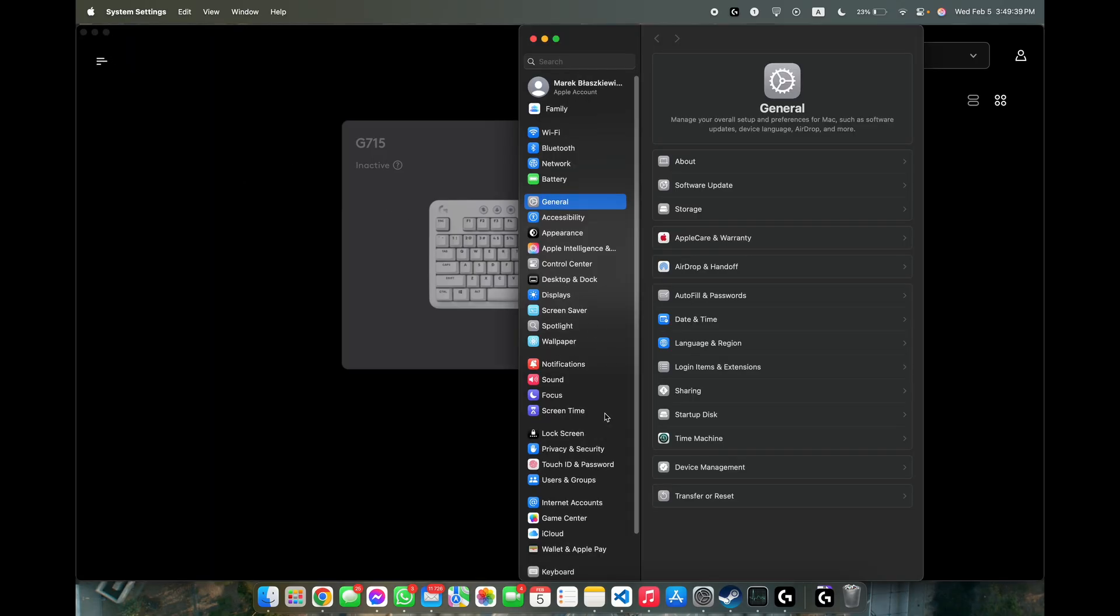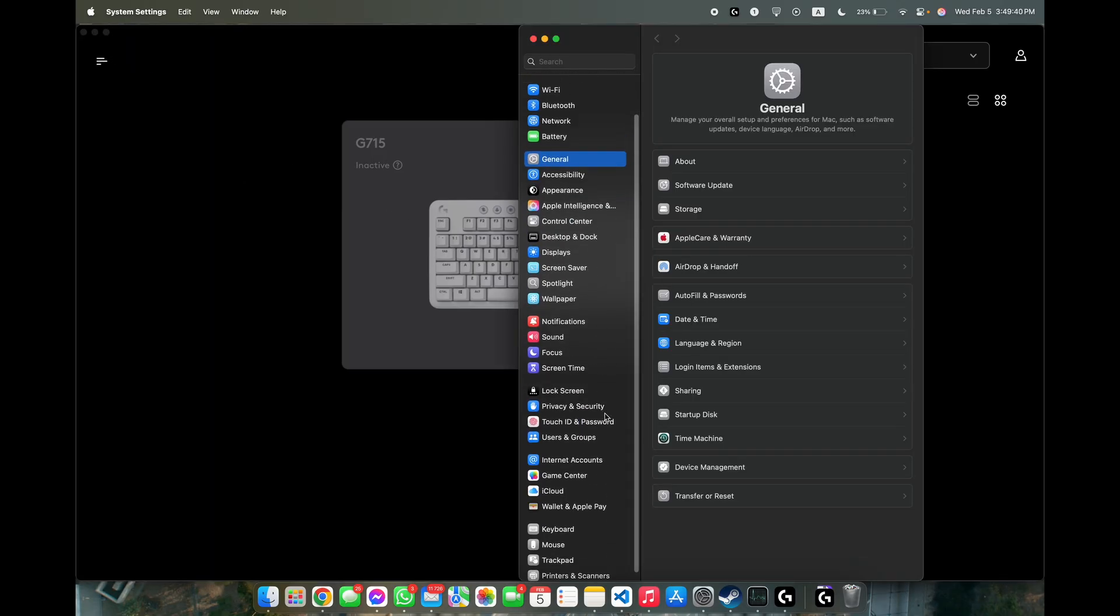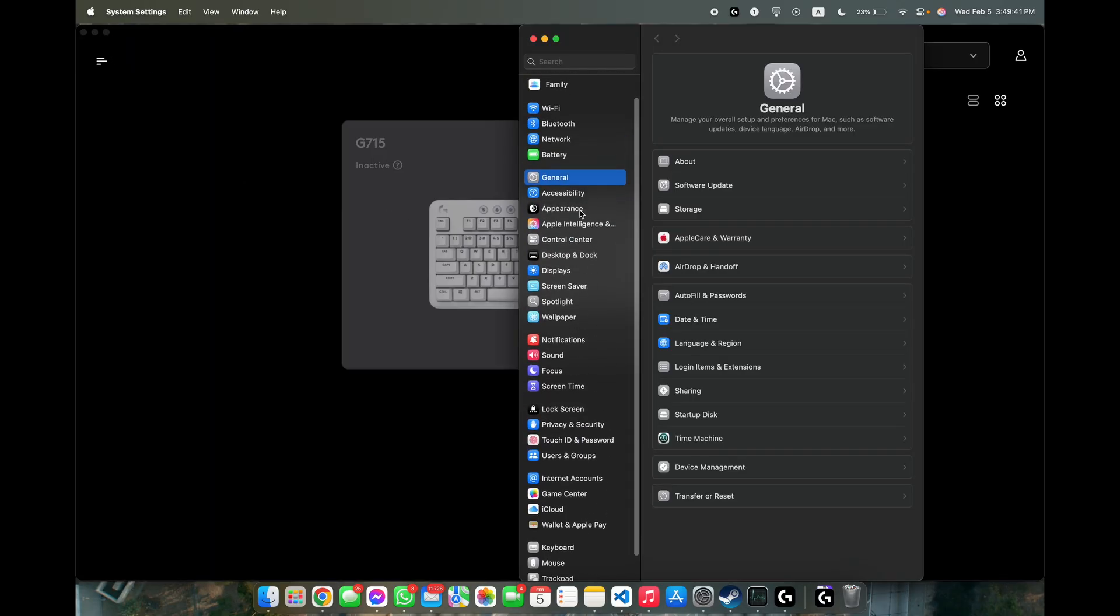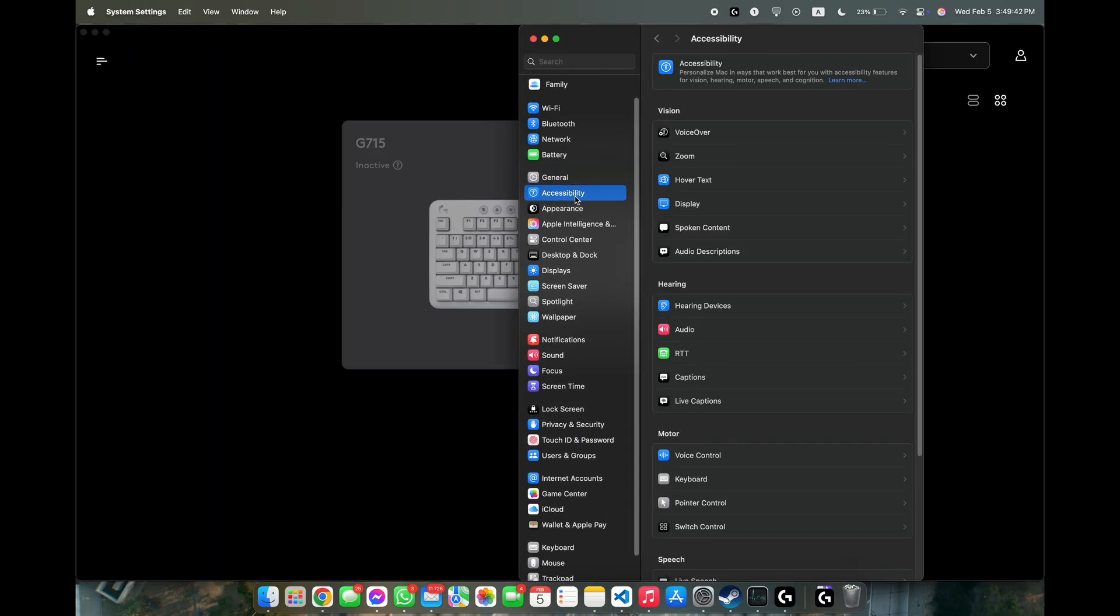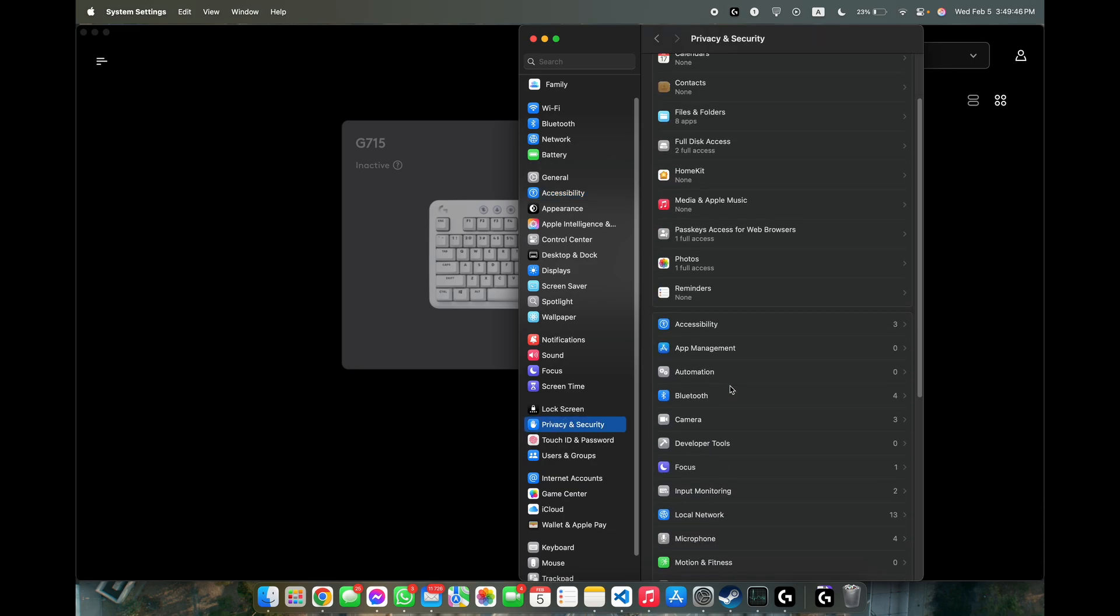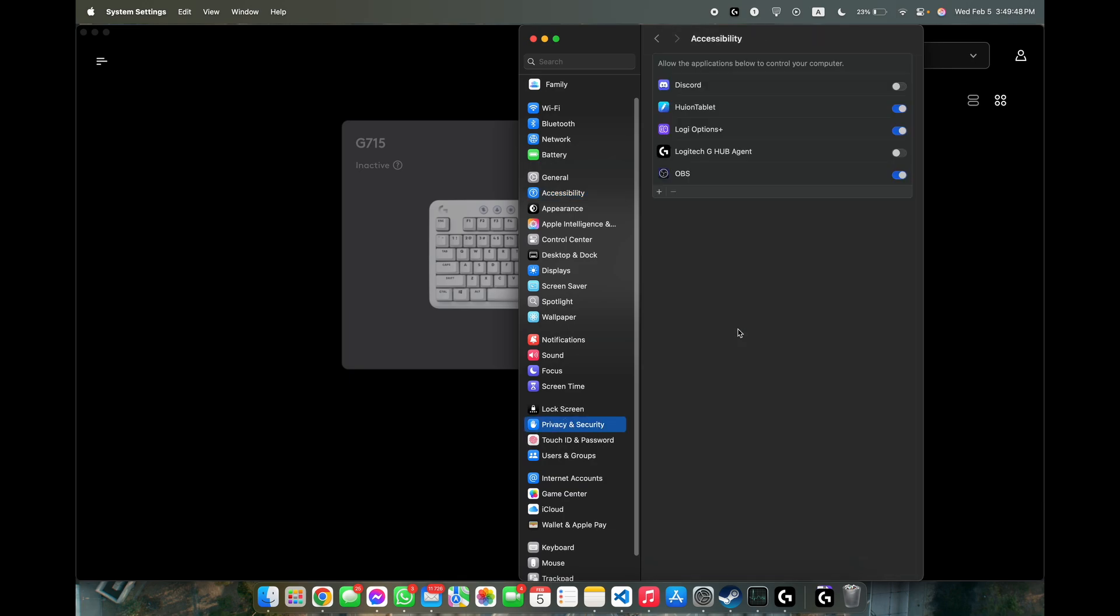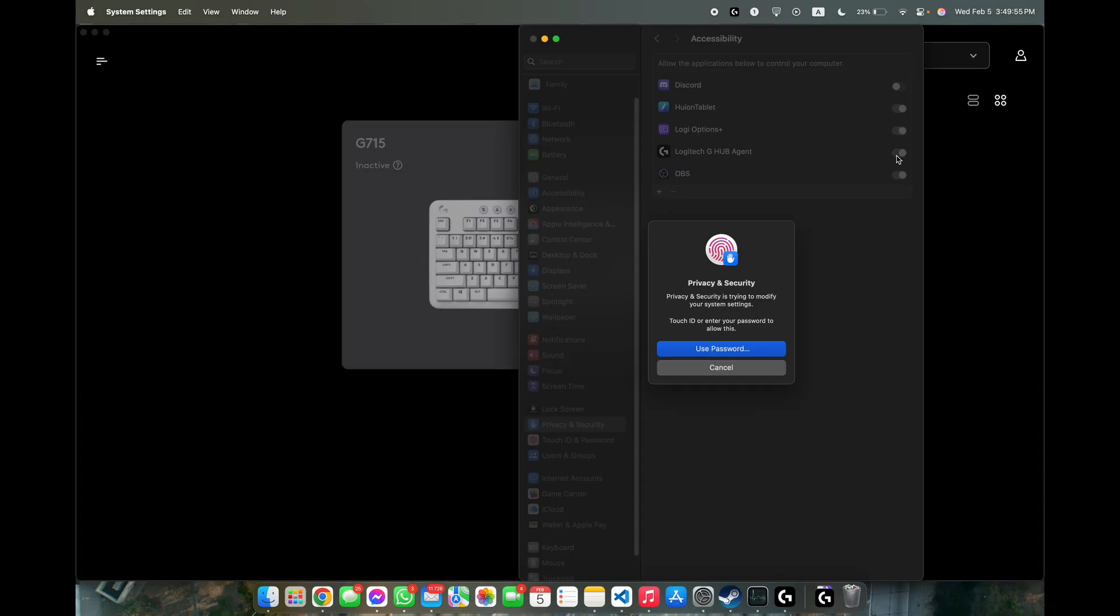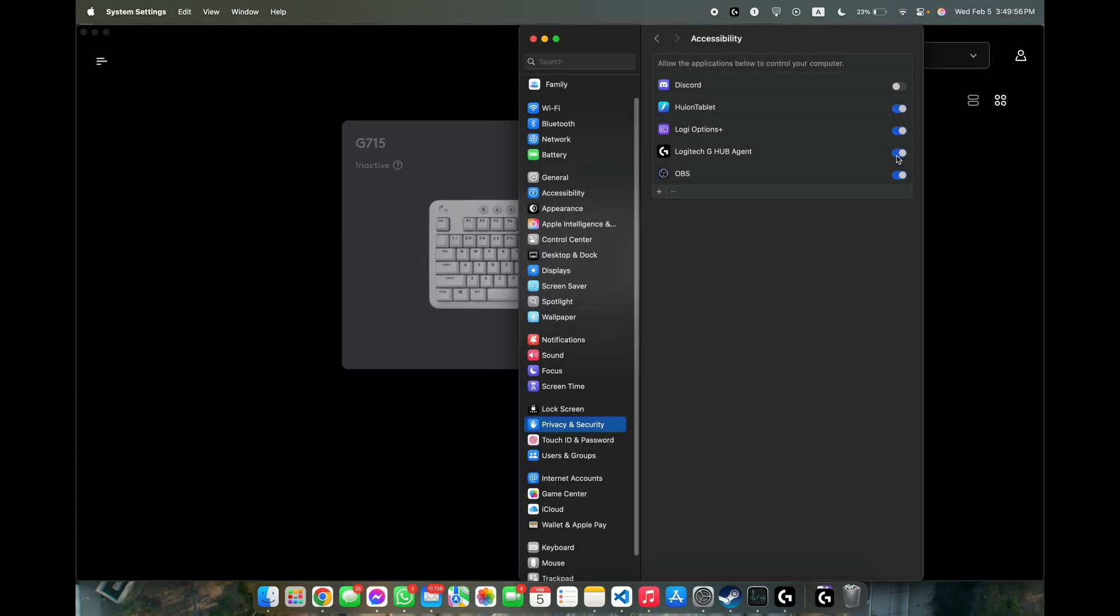Then go to privacy and security and the first thing you should do is go to accessibility and make sure that Logitech G-Hub agent is enabled and not only that but also that the Logitech G-Hub is enabled.